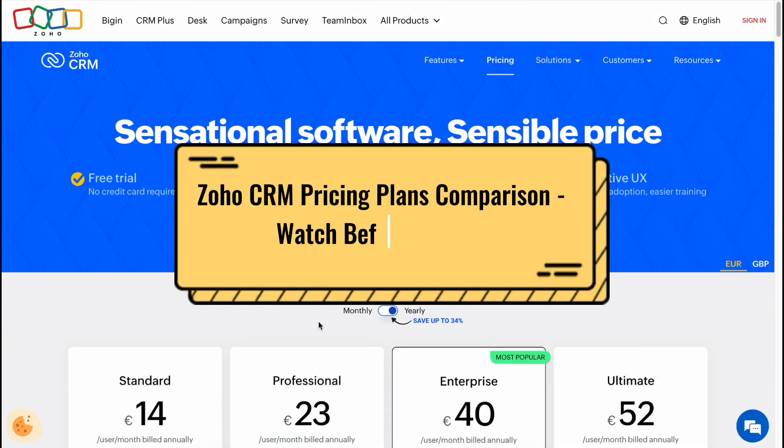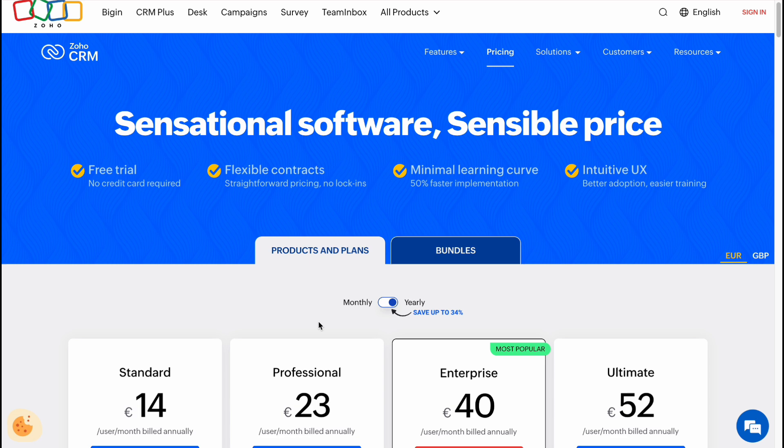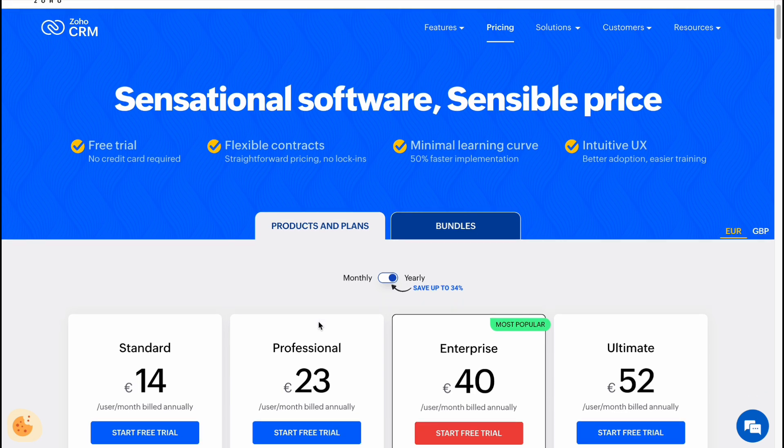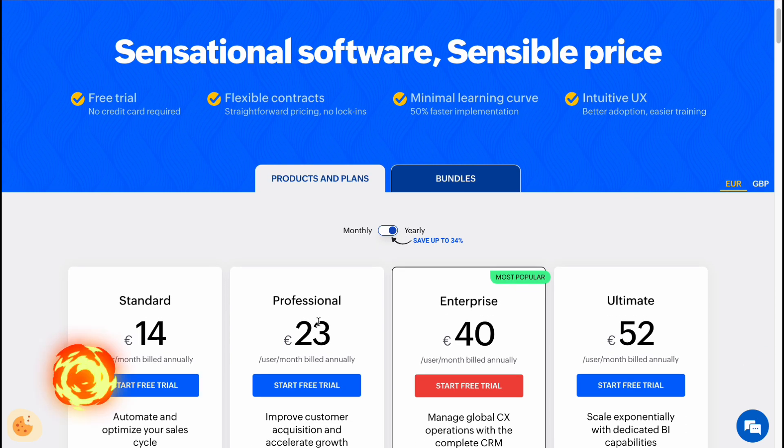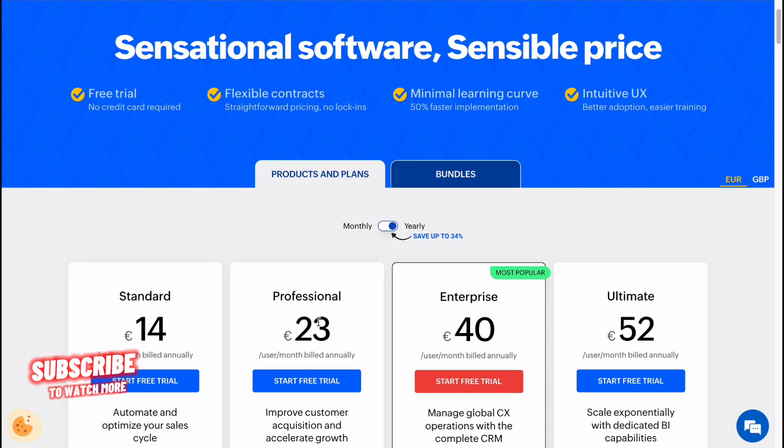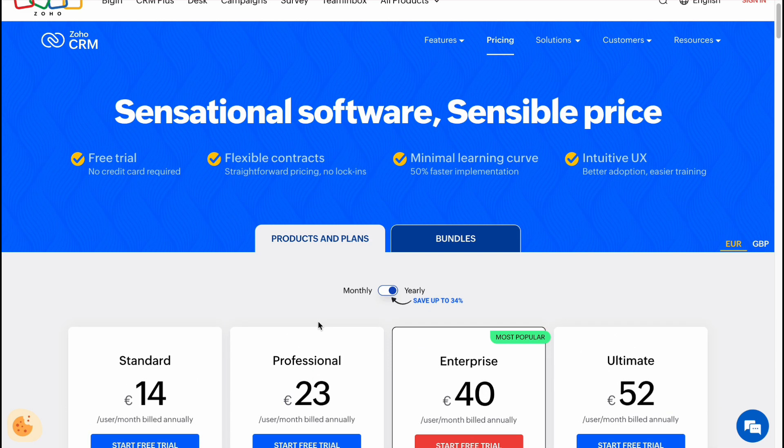Hey guys, welcome to the channel. In today's video we'll take a look at Zoho CRM pricing plans. We'll compare them according to their features, what they provide, and is it suitable for you. So to not make any mistakes, just simply watch this video till the very end.